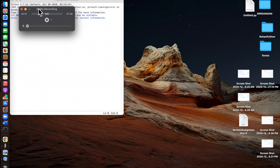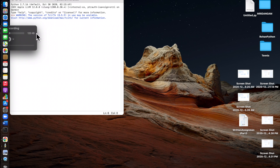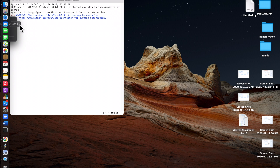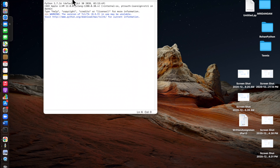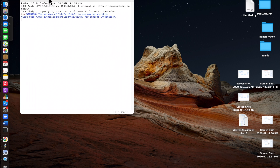Hello guys, today I'm going to be teaching you how to use a variable, print statements, and how to do math in Python.